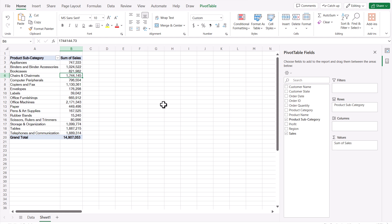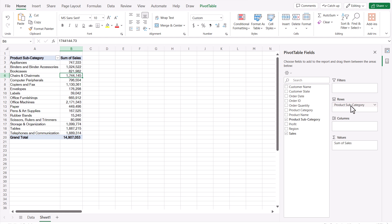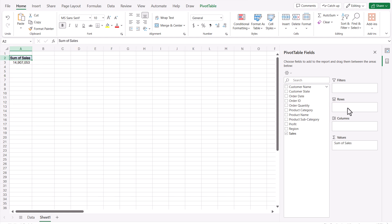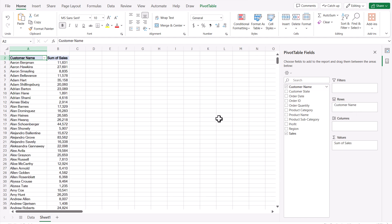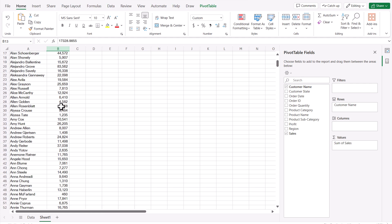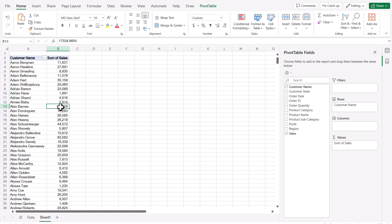For another example, let's see total sales by customer name. To remove Product Subcategory, drag it out of the rows area and drop it onto the spreadsheet — it's removed. Then drag Customer Name into the Rows area and drop it. The pivot table now updates with total sales for each customer name.